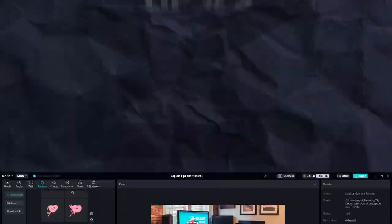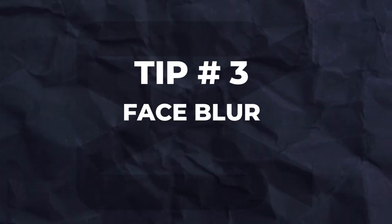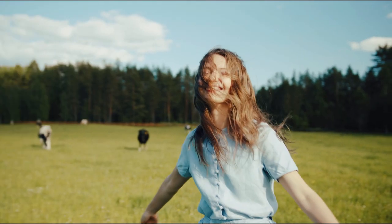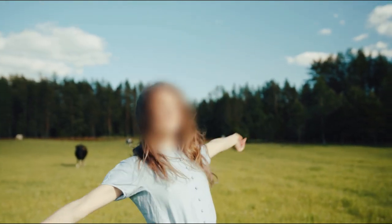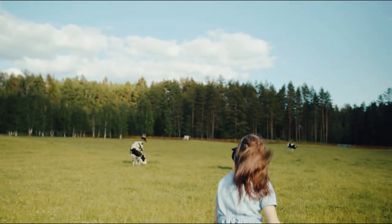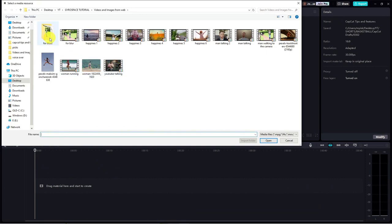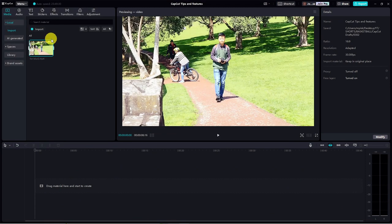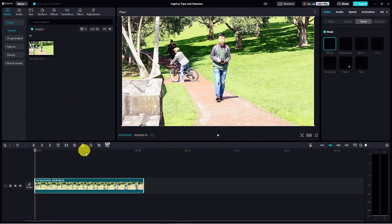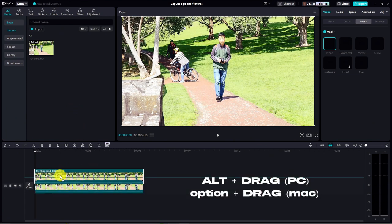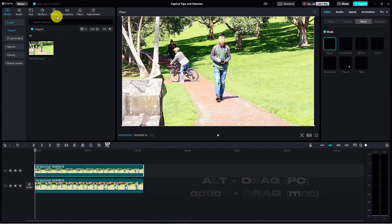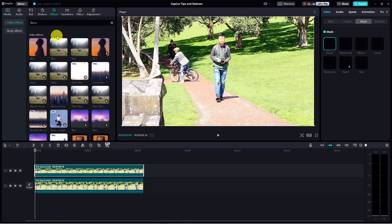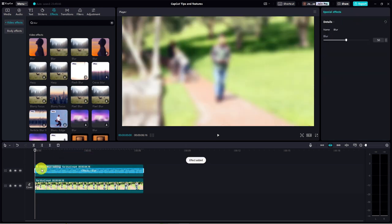Tip number three. Let's blur out a face. Imagine, you've got someone whose face you want to blur in your video while still keeping the background visible. CapCut's got a nifty feature called Mask to help you with that. First things first. Import your video clip and drag it down to the timeline. Now, let's duplicate this clip. Press Alt for PC or Option for Mac and drag it on top of the main clip. Let's give it that blur effect. Head over to effects and search for blur. I'll select this effect and drag it down into the duplicated clip. Voila. Everything's nicely blurred out.